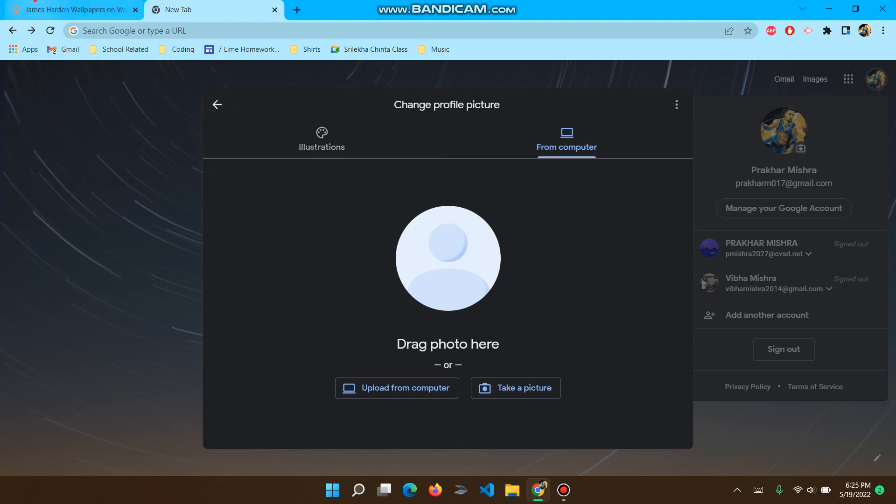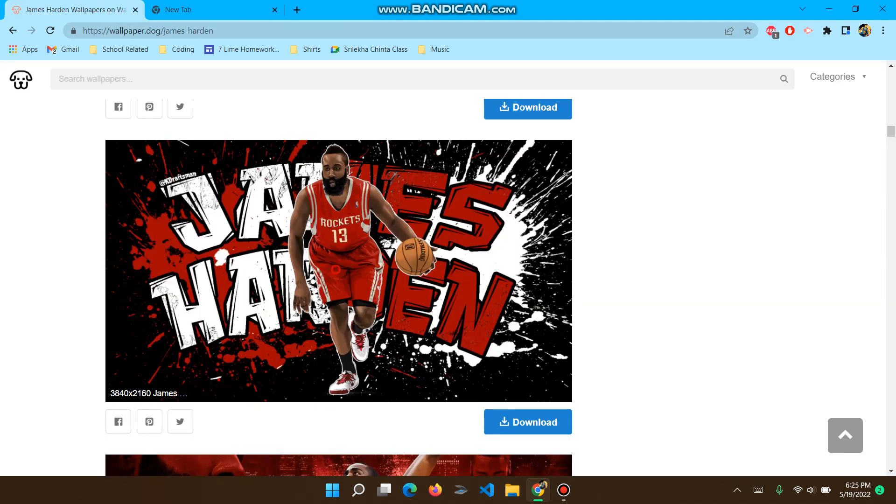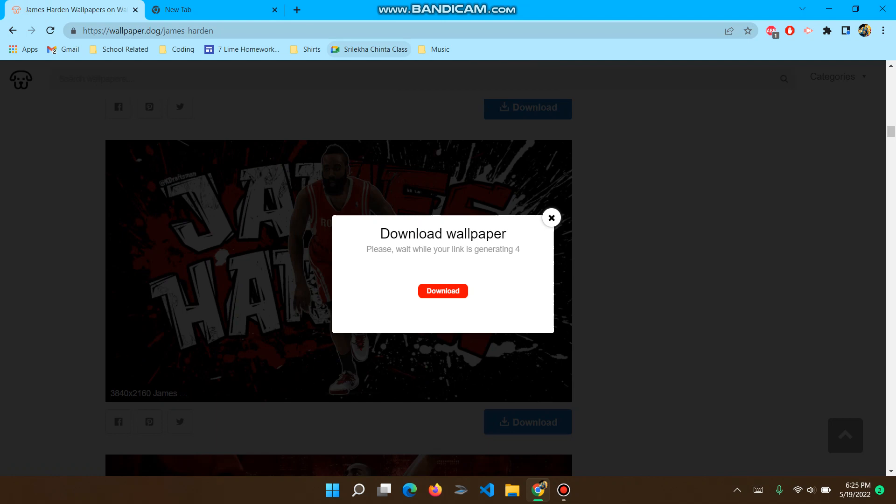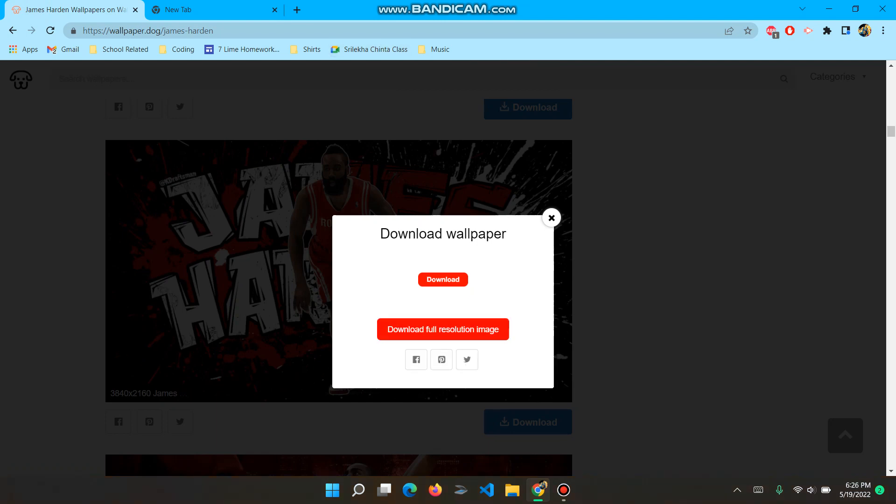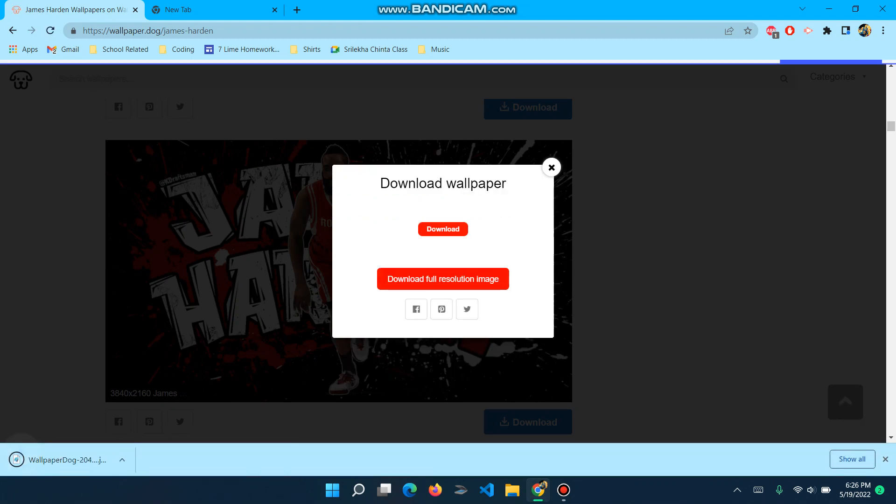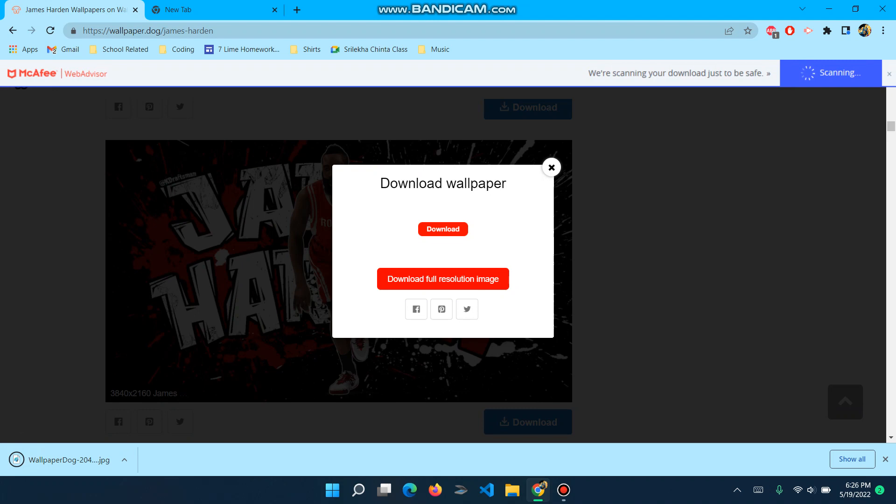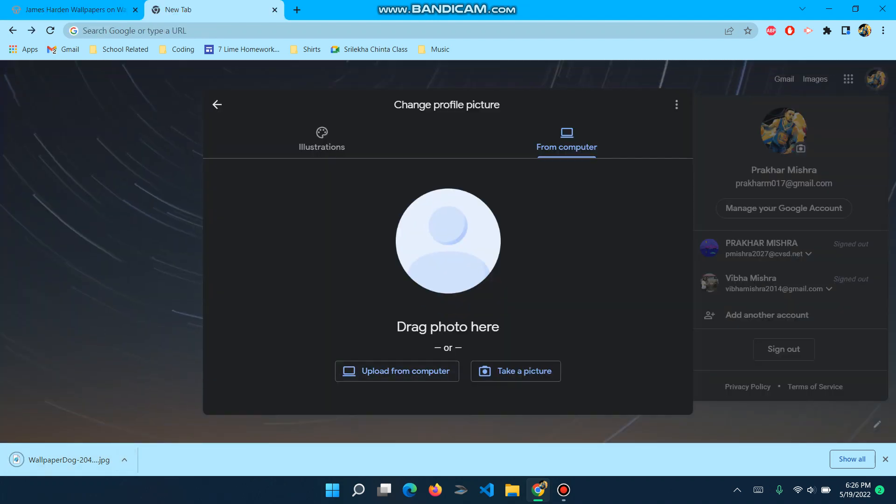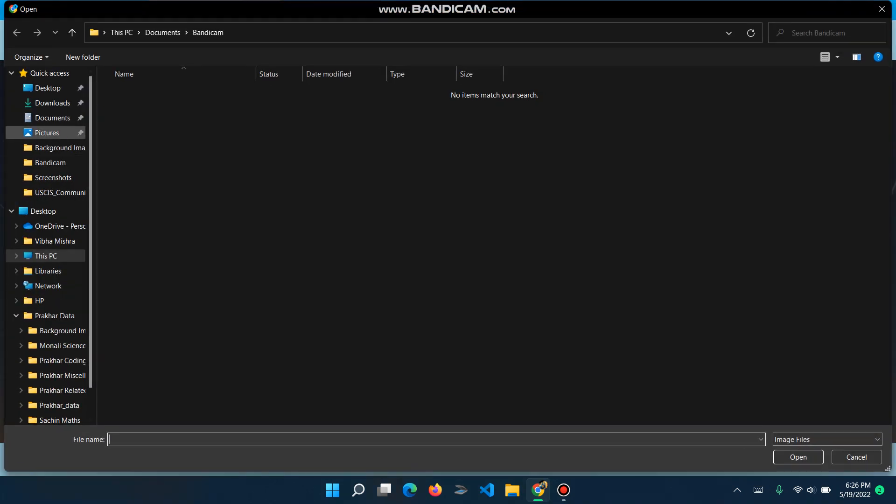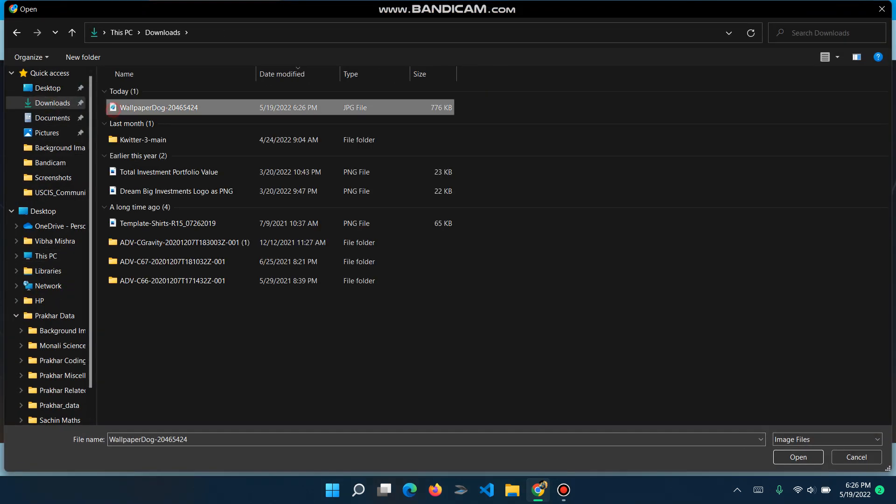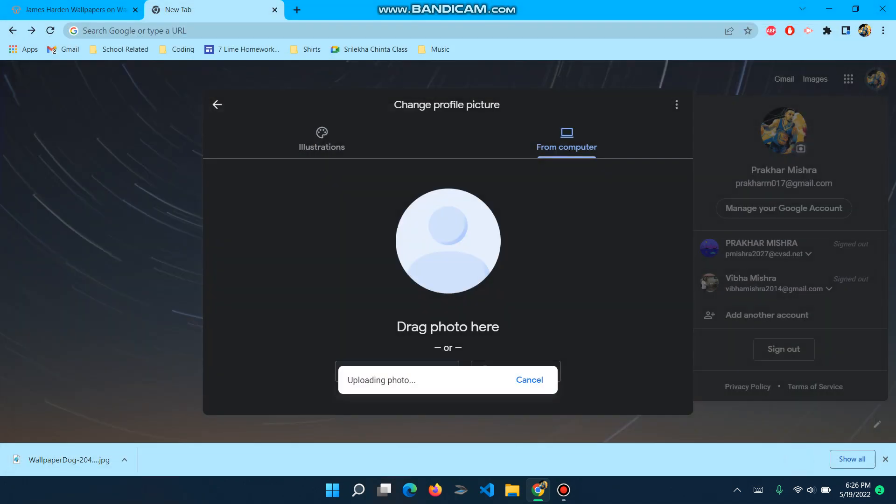Drag a photo here. So I'm probably just going to drag. So I'll just download full resolution. It says wallpaper dog dash 204. Once it's done, I'll put the computer. Downloads. Wallpaper dog. Open.